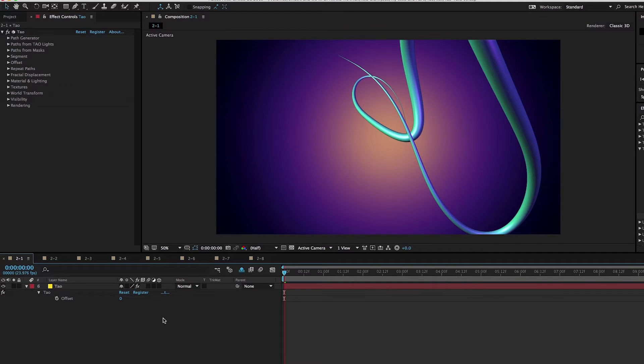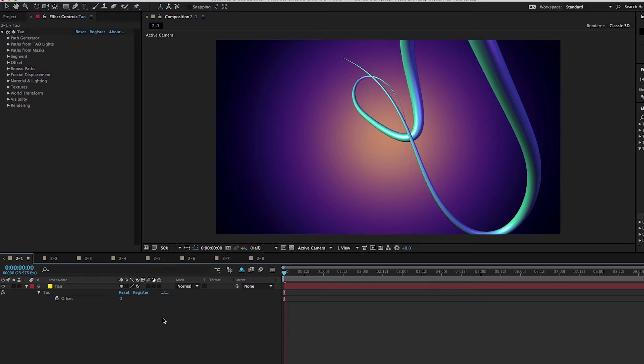Hey folks, this is Chad Perkins for Red Giant. Welcome to part two of our look at Trapcode TAO. Now if you missed part one, I highly recommend checking that out first, or you might be a little confused with what we're doing here.